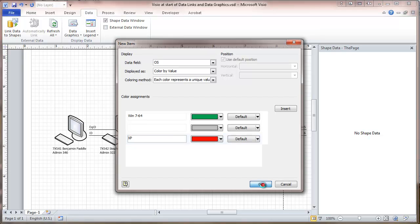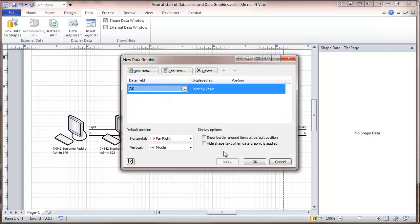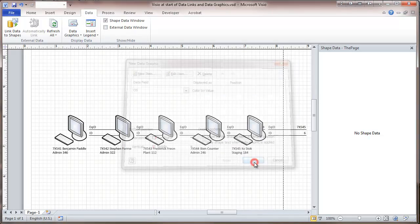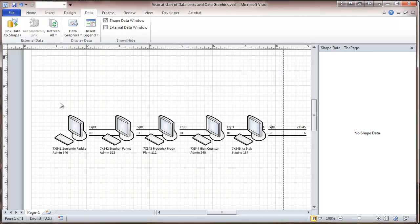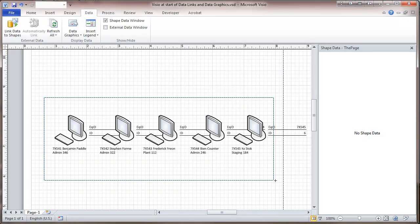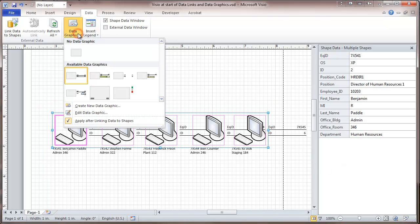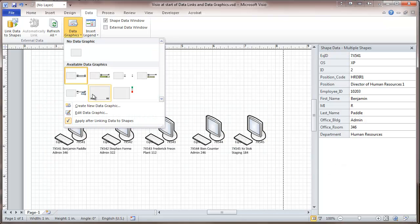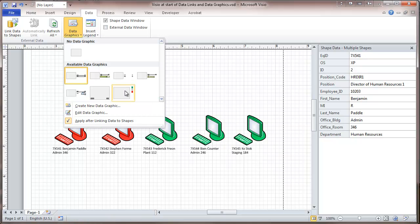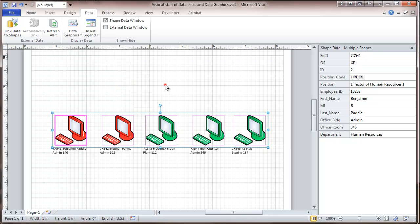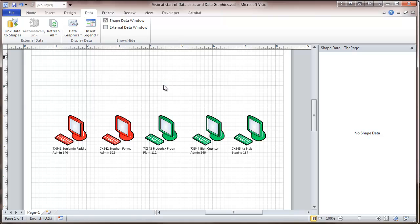But here we go. So coloring by value. Click OK. Now we're going to select these guys and go to data graphics and pick this one. And it gives us some colors.